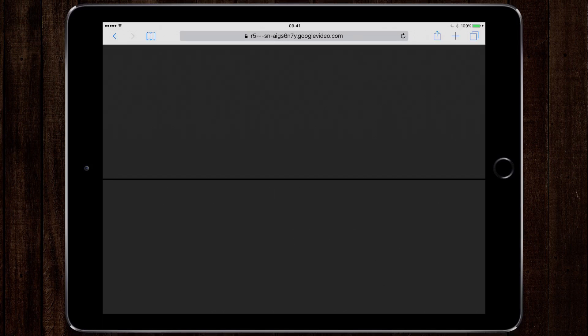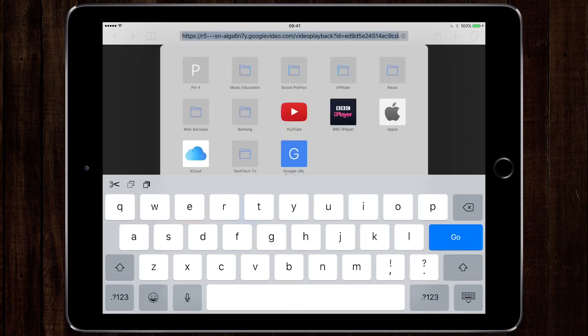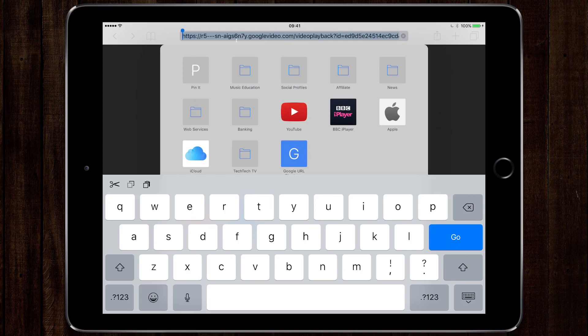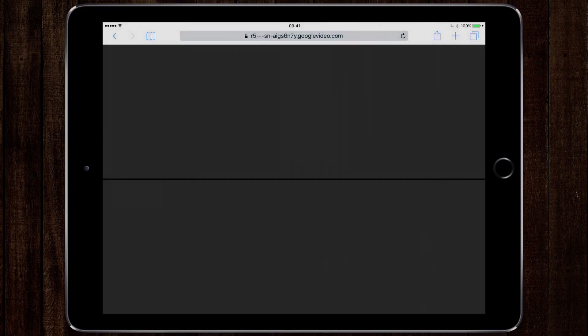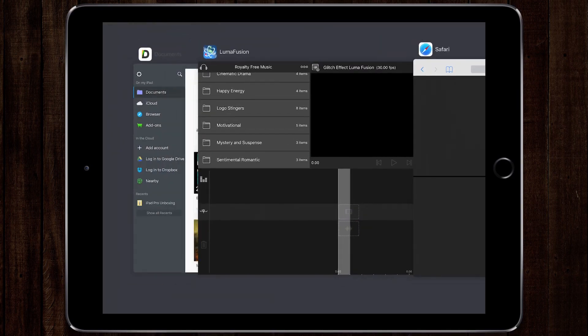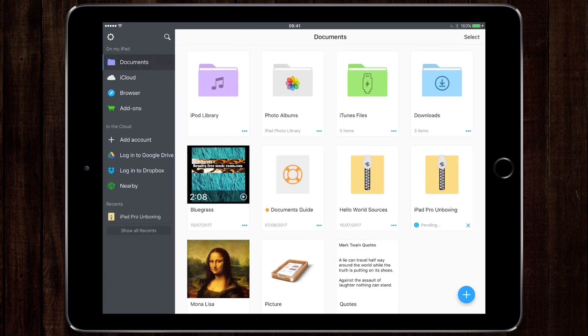So once you found a track that you're happy with, copy that address at the top. Now we're going to go into the app called Documents, and if you haven't got it, it's actually a really good file manager.